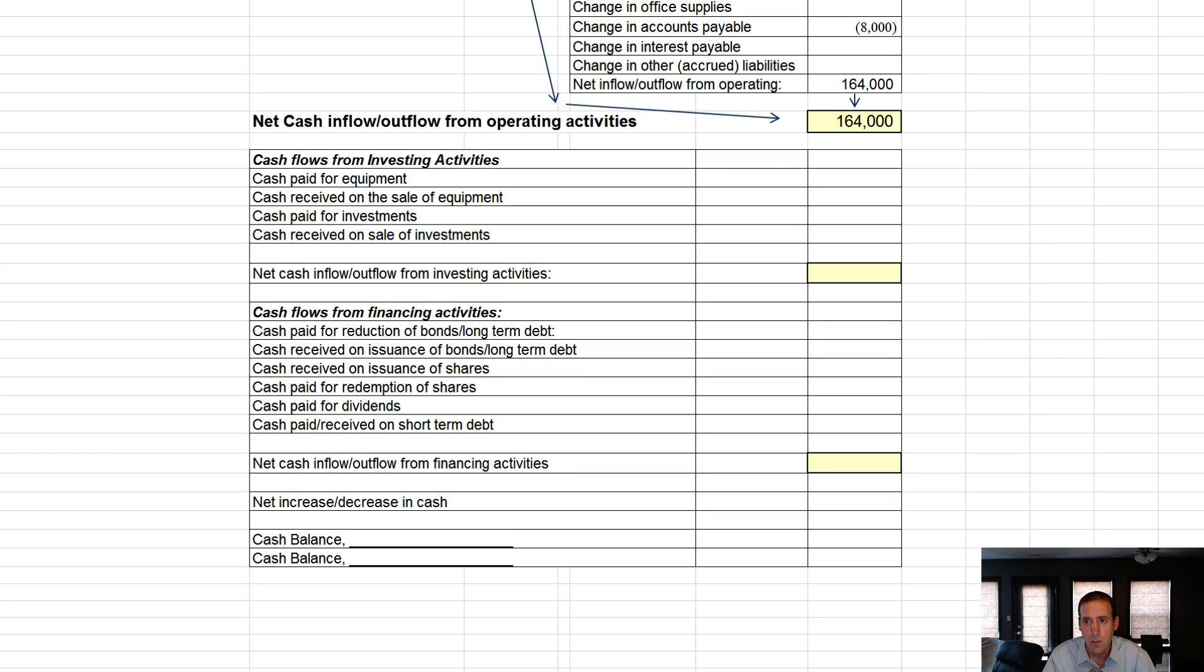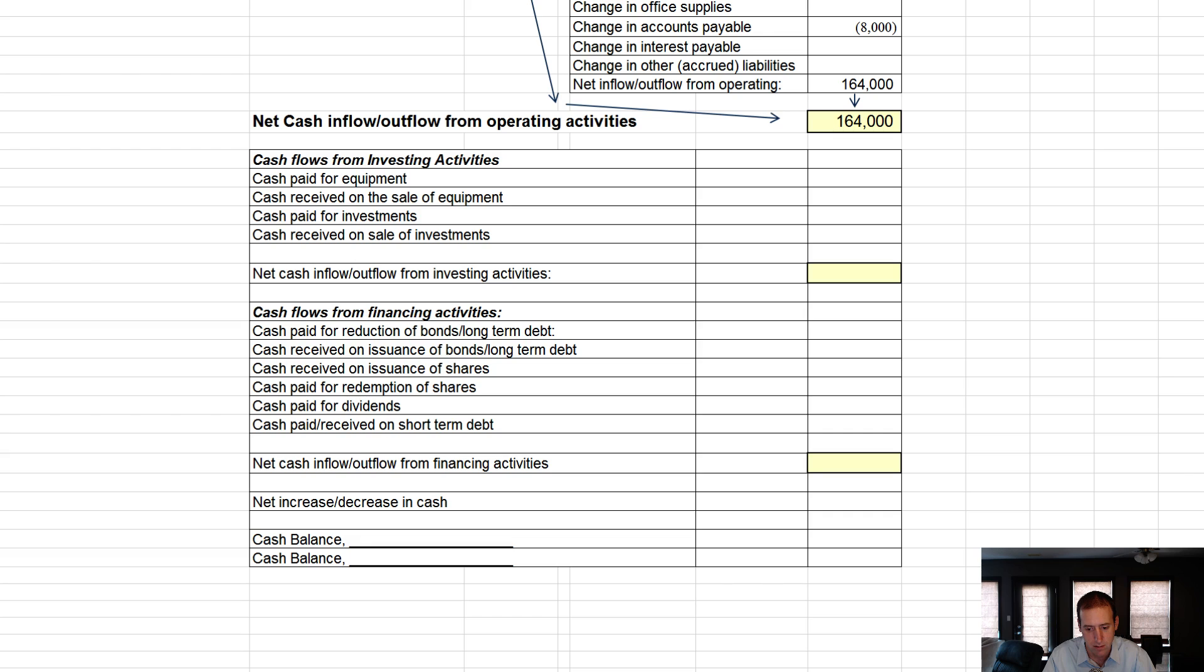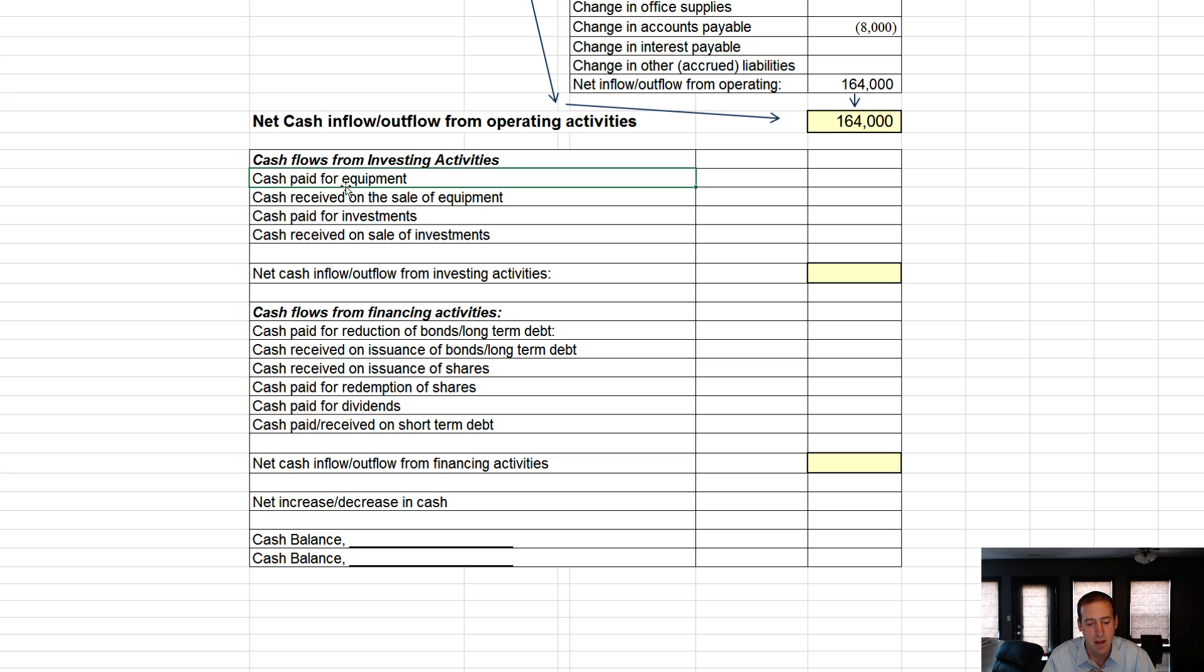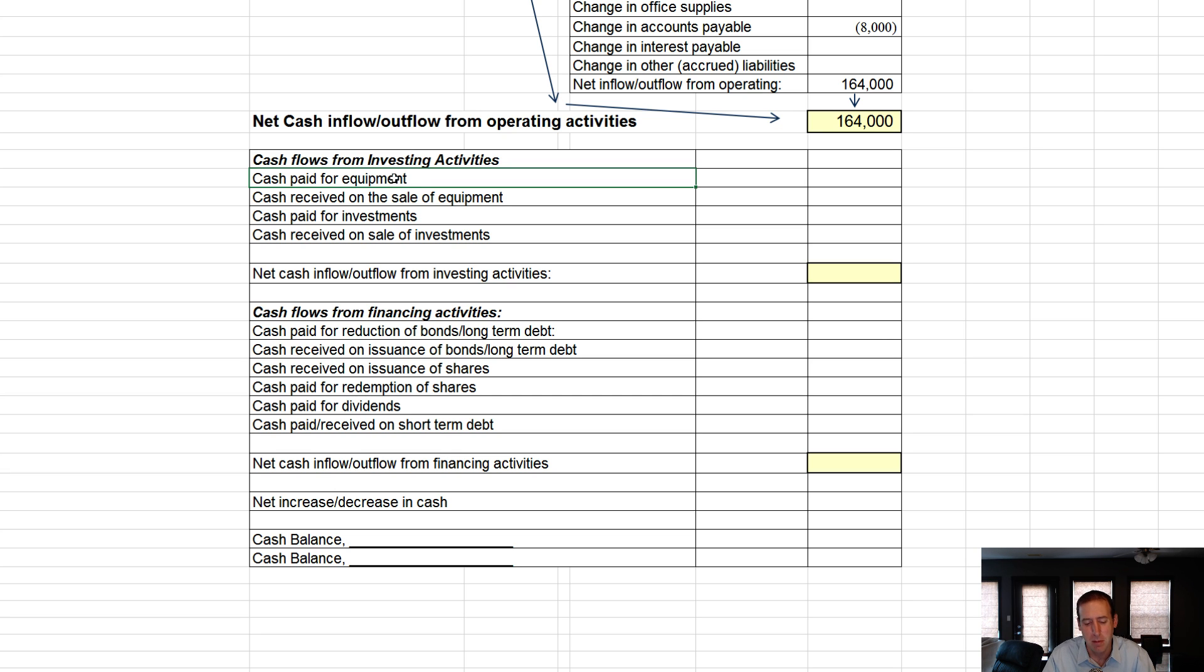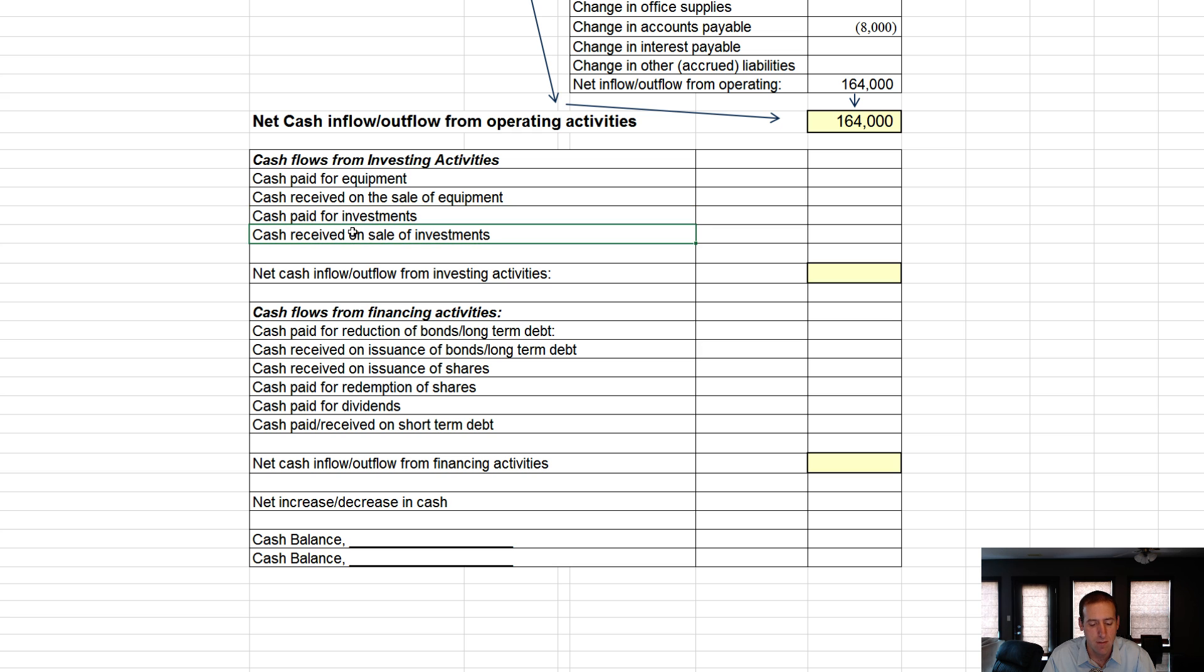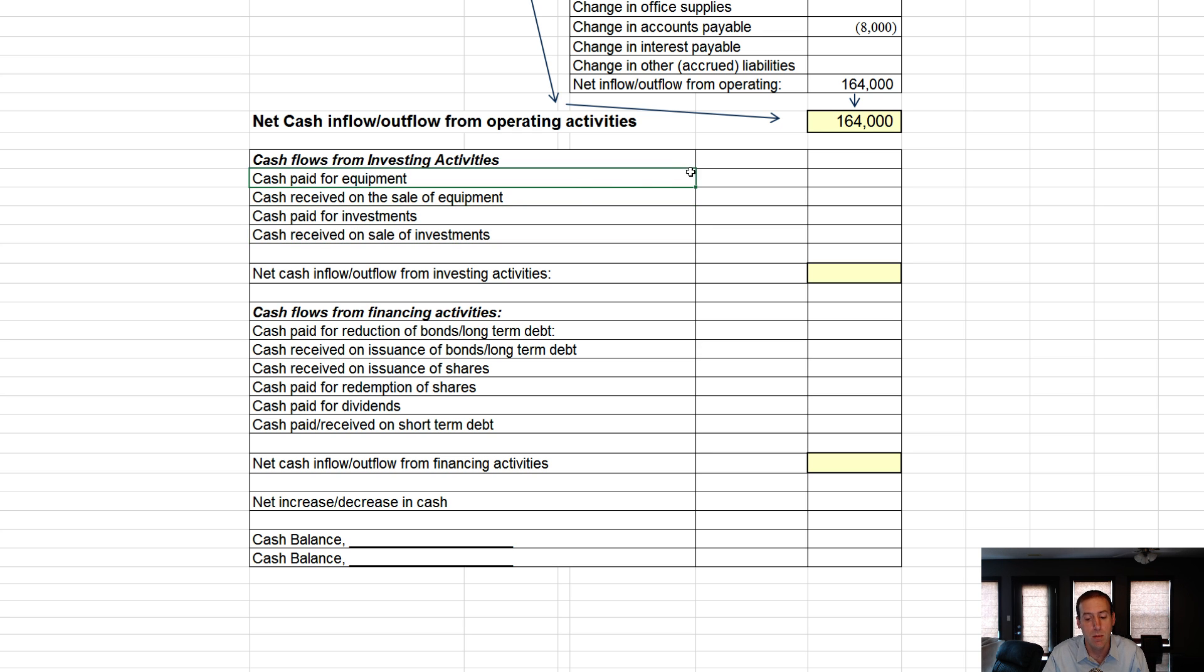Okay folks, we've completed our operating activities, our operating section. We said $164,000 of cash flowed in as a result of our operations. Let's look at our investing section. You can see the first bit, it's all long-term assets. Cash paid for equipment could also be like land or building. Cash received on the sale of equipment. We didn't have any investments. We did have equipment, and it looks like we bought some and we sold some.